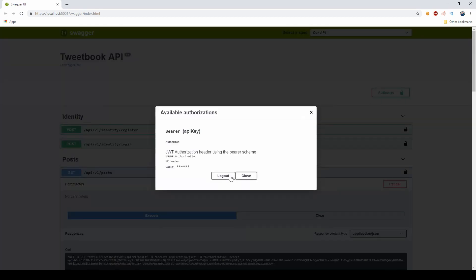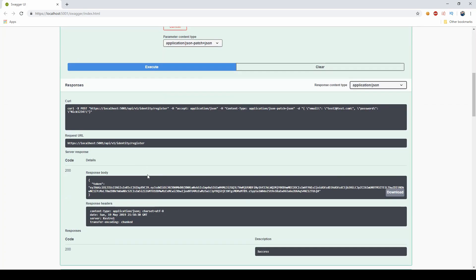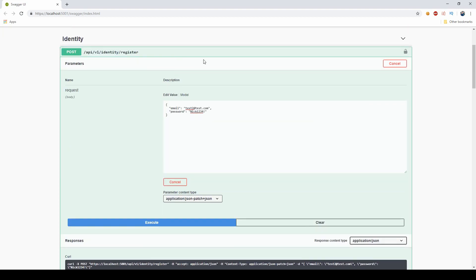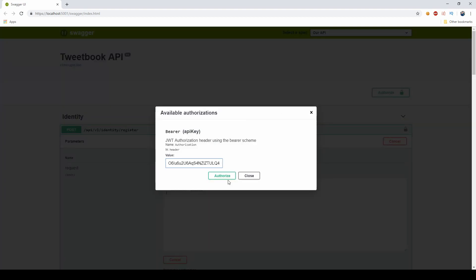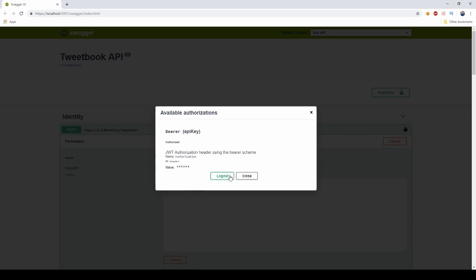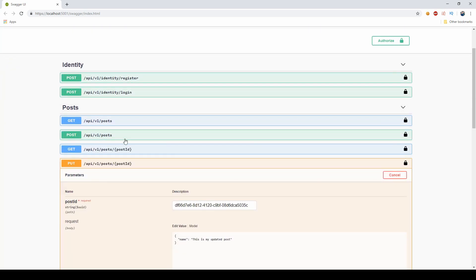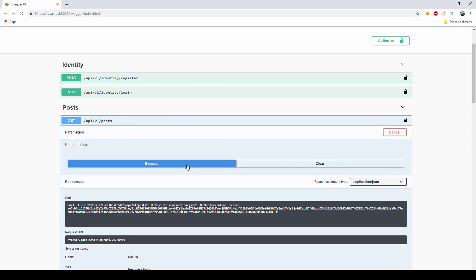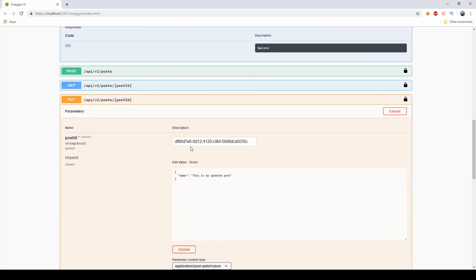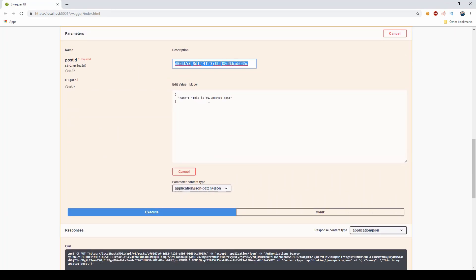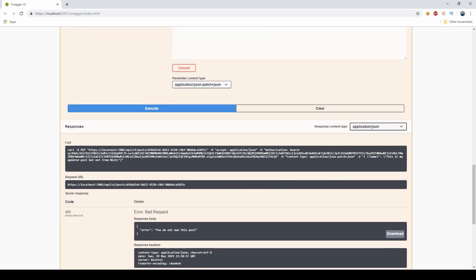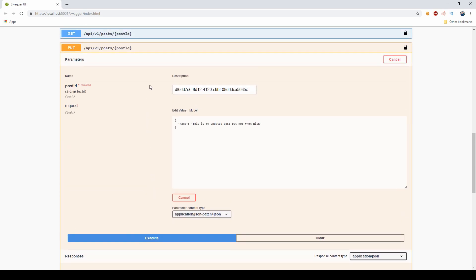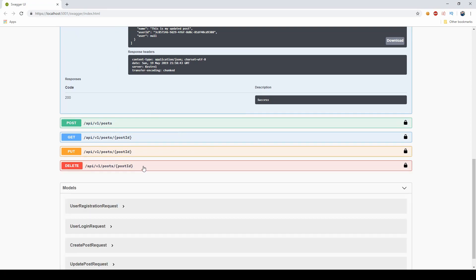But what I'm going to do is I'm going to log out. And I'm going to register with a different one called test2. And now this test2 is a completely different user. And I'm going to show you what will happen if I try to actually update something that doesn't belong to me. So this is the post that does not belong to me. And if I use the same thing I tried to do before. So my updated post, but not from Nick. And I execute this. You get an error, but request, you do not own this post. So you can actually not manipulate this unless you own it.